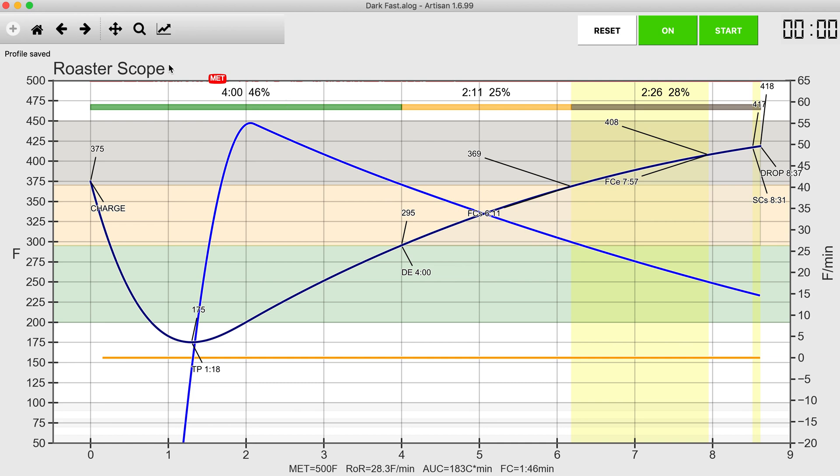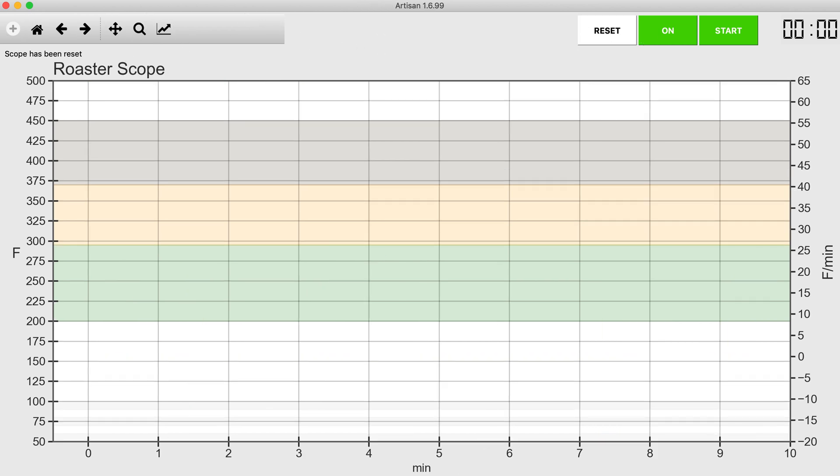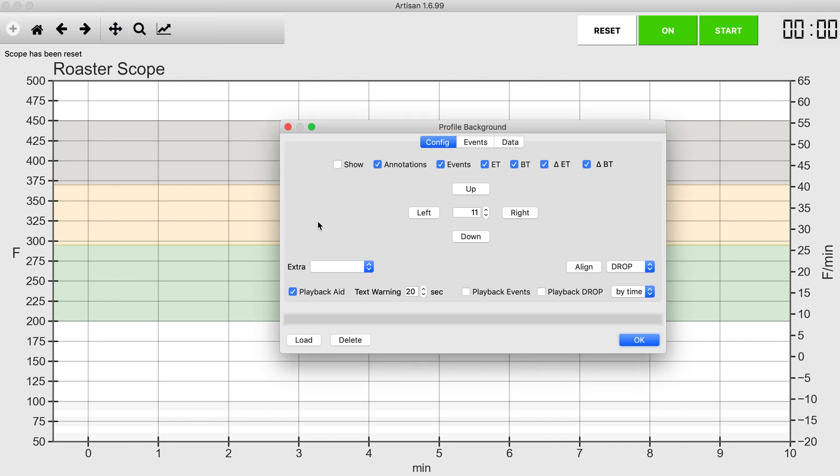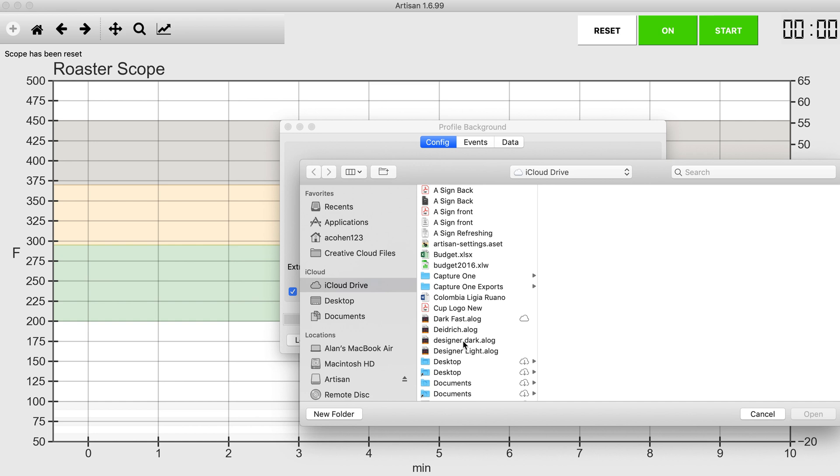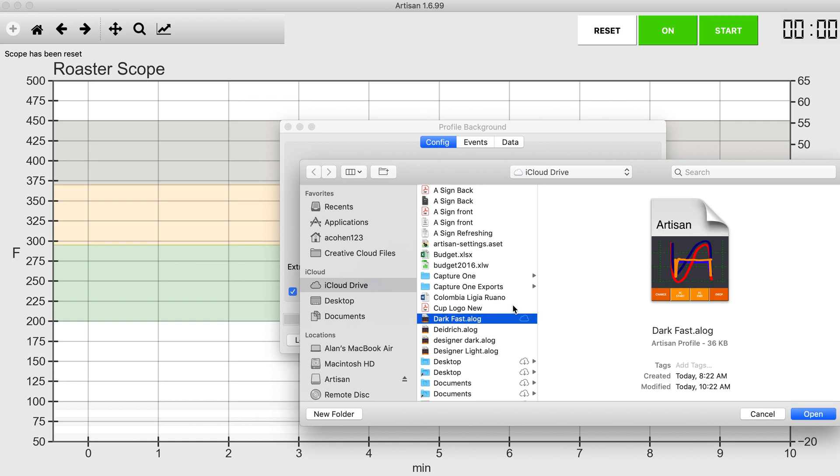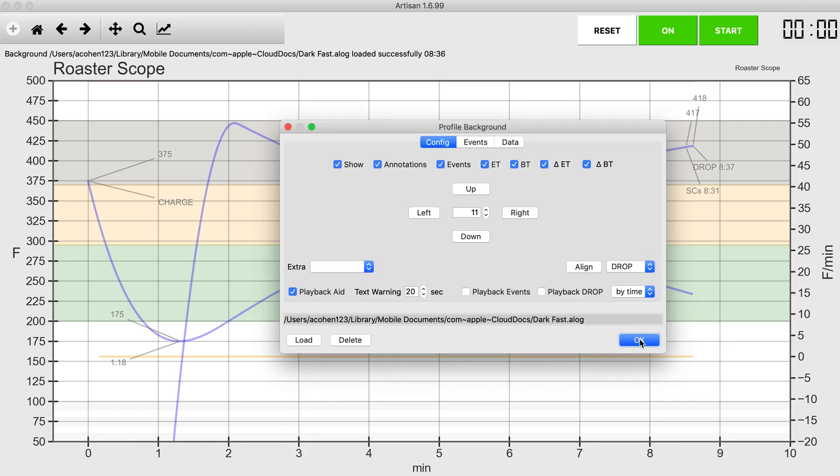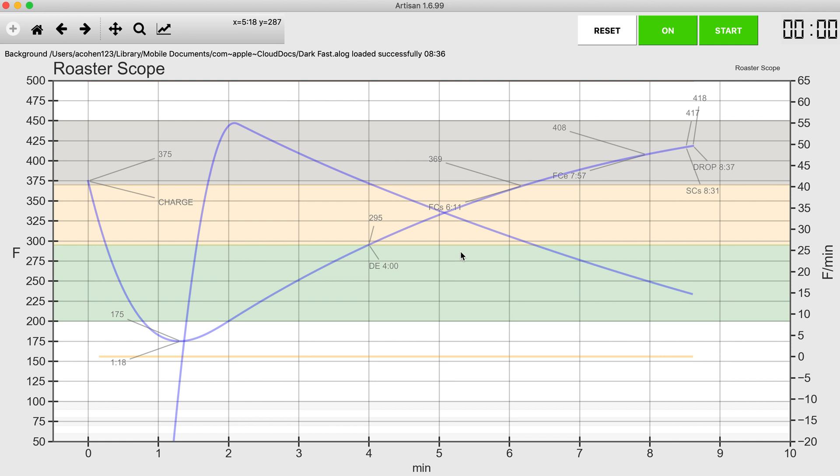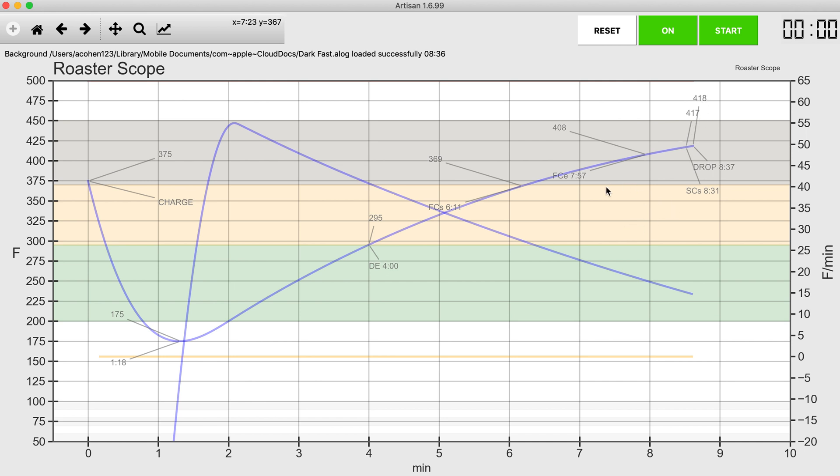And now if I go into Artisan, I can now reset this. I can now go into my backgrounds, load, pull up dark fast as the background, and now I have my background parameters set. So now at this point all I'm going to do is roast some coffee and figure out where my heat settings need to be in order to get to 295 degrees in four minutes, approximately 370 degrees in six minutes and 14 seconds, and then drop at eight minutes and 37 seconds at 418 degrees.